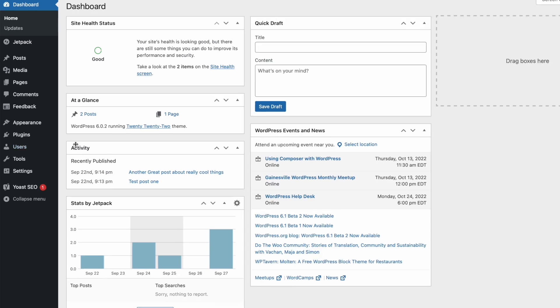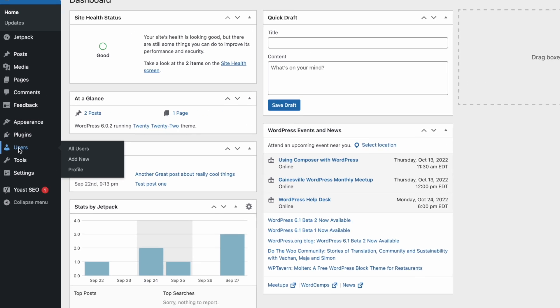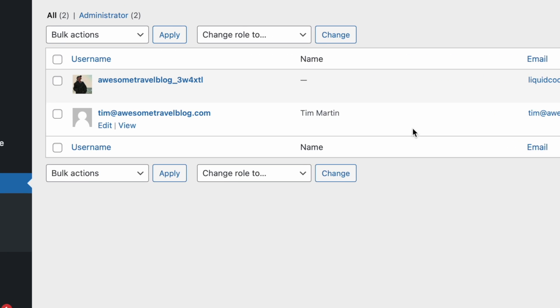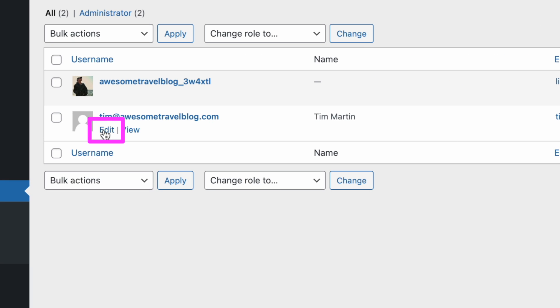That's the first way of changing your password if you forgot it. If you already know your password and just want to change it, or if you're changing a password for another user, this is how you do that. From your dashboard, click on Users, find the user whose password you want to change, and then click Edit.